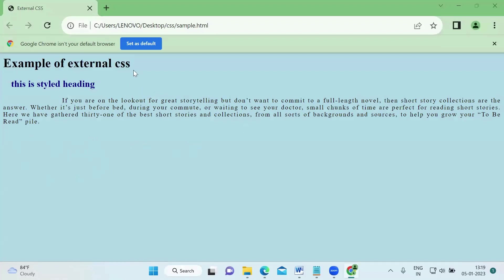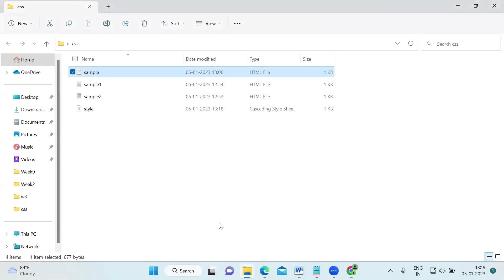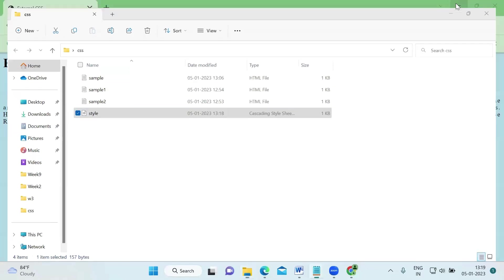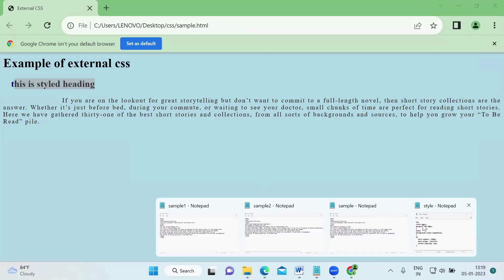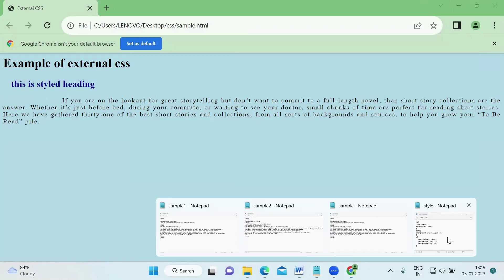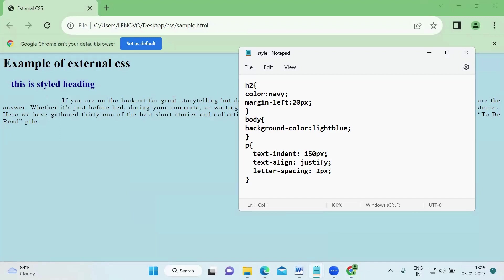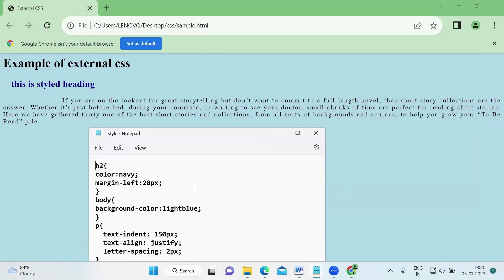This is the heading we have put. This is the h2 styled heading — I put navy color, so you can see it is navy. The margin-left is 20 pixels. For the paragraph, the text indent has started 150 pixels from the left, and the text is justified — you can see all lines end at the same point. The letter spacing is 2 pixels, so the gap between letters is more.